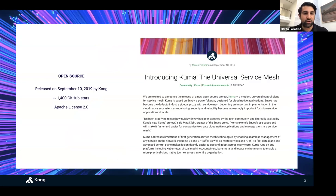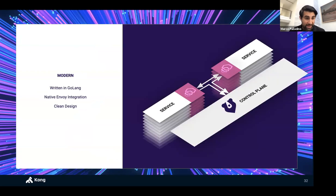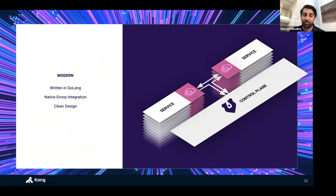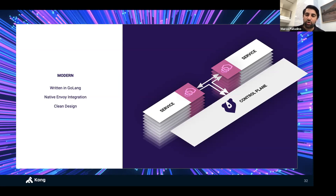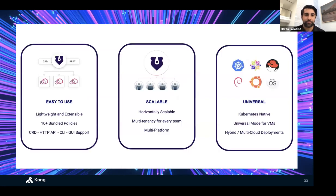Kuma is an open source control plane released on September 10, 2019 by Kong. It's Apache 2.0 licensed, written in Golang, and provides native Envoy integration. Kuma implements the XDS API to communicate with Envoy. At Kong, we really value ease of use — simplicity is a feature. Service mesh has been very complex, but it doesn't have to be. With Kuma, we wanted to create something simple, portable, and extensible.